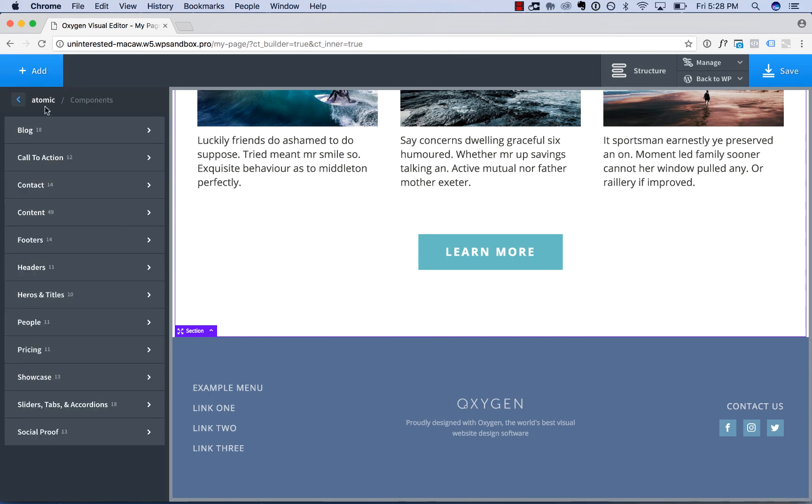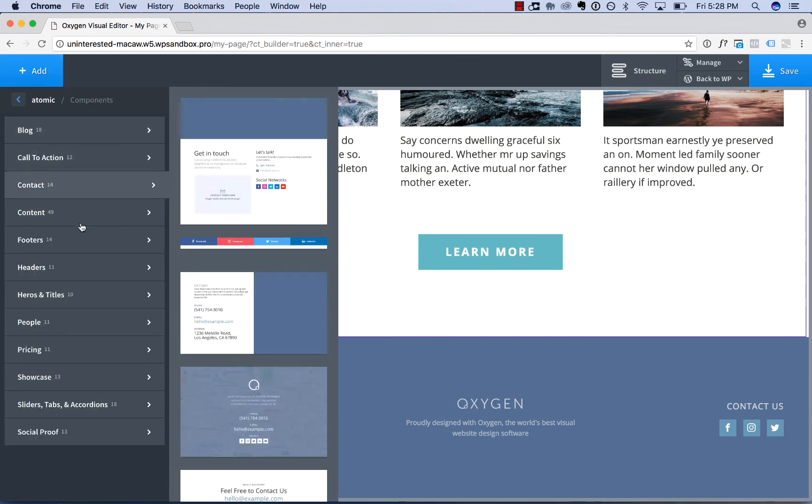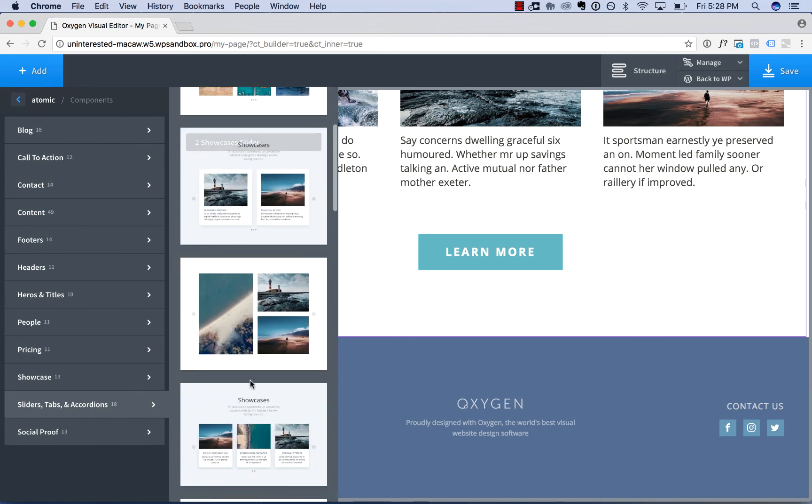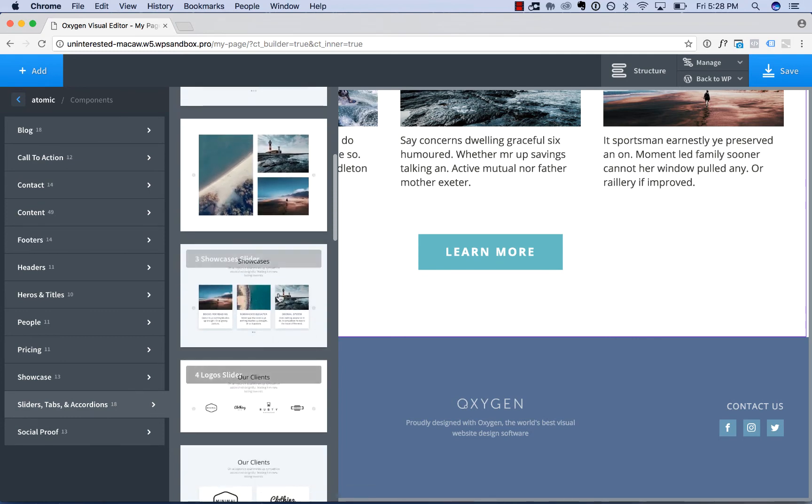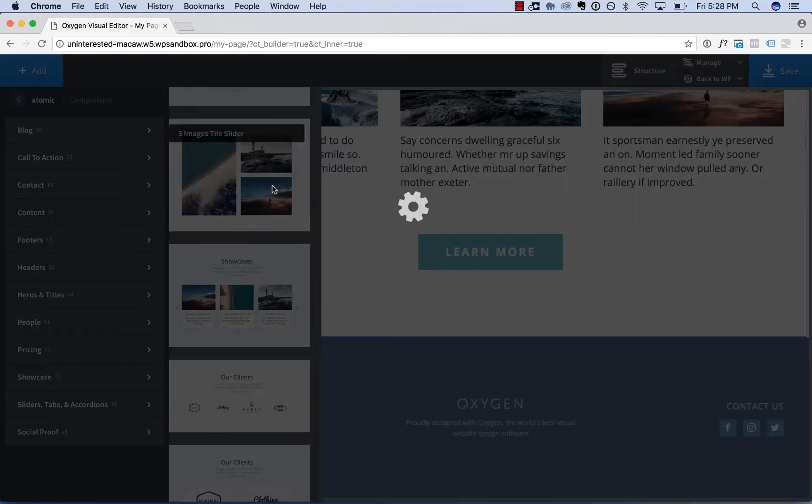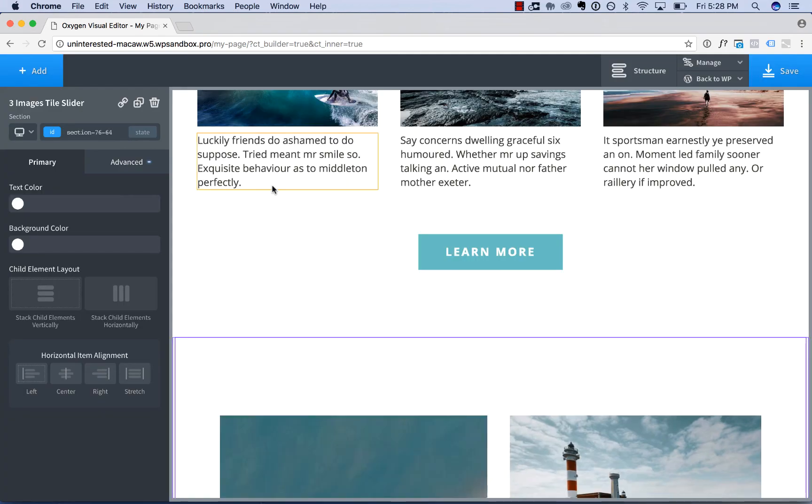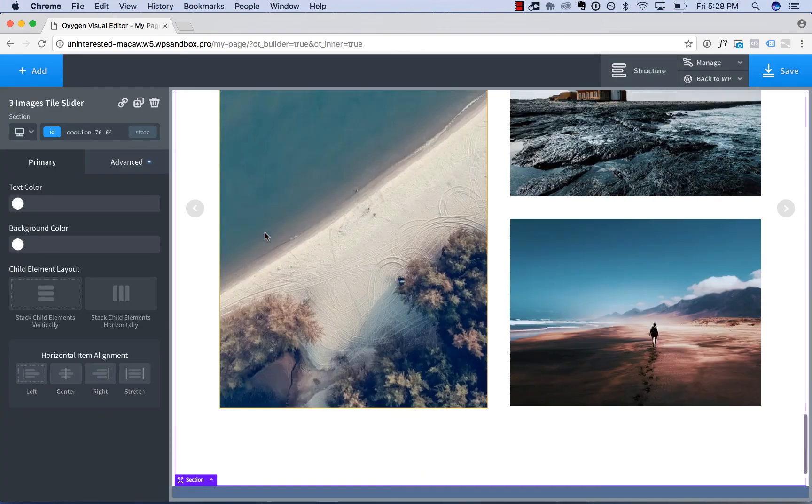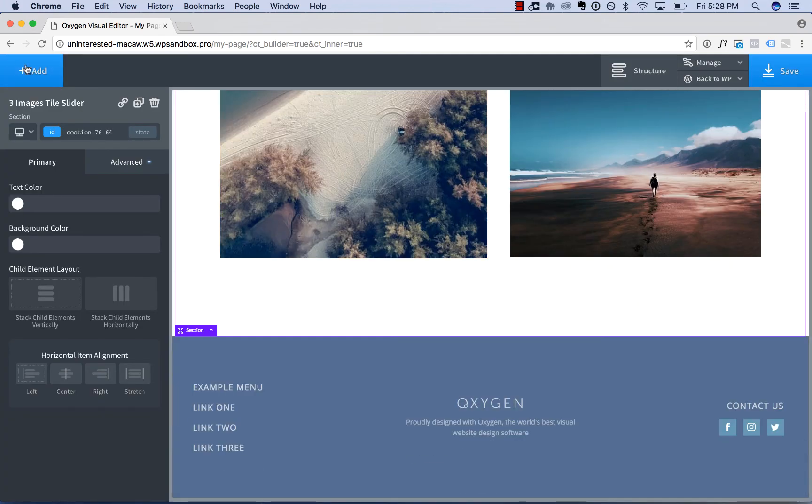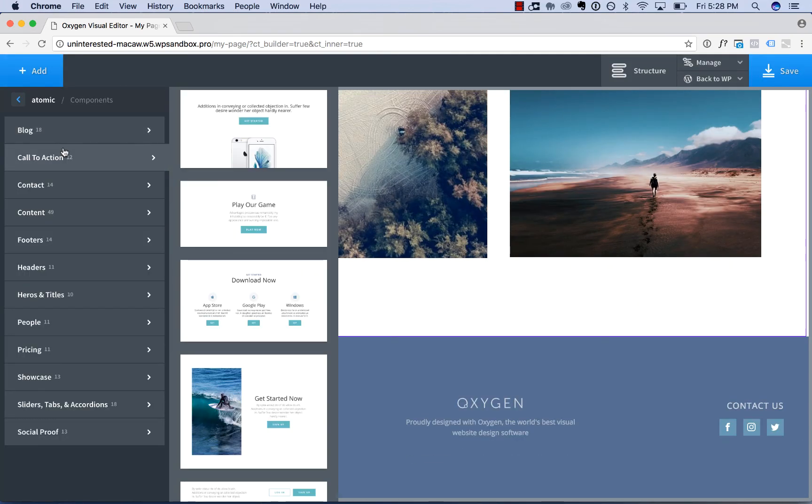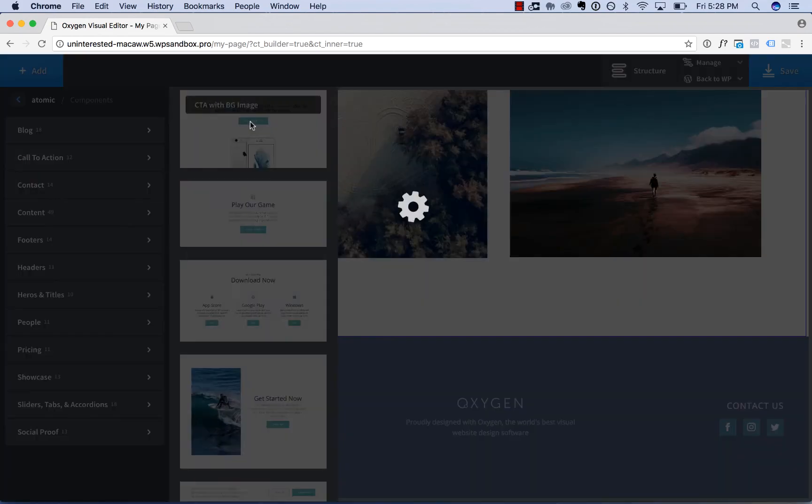And then below the content we will add in this image showcase. And then below that we will add in a slider.